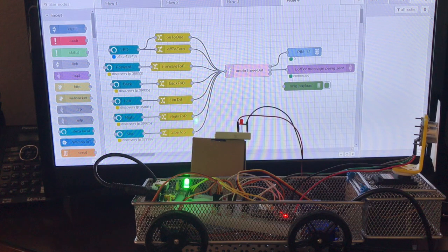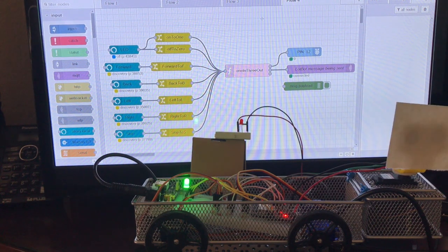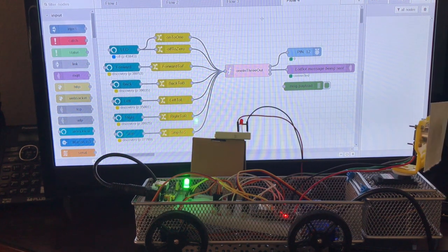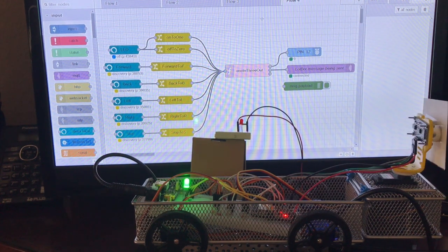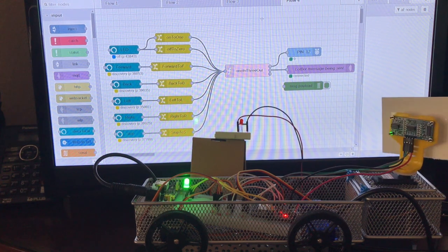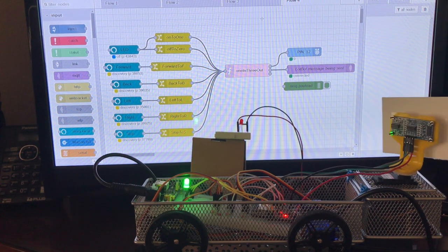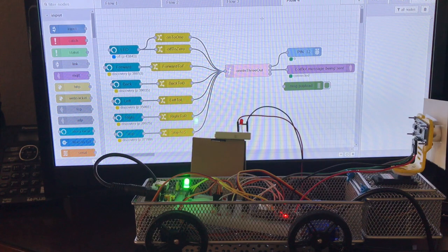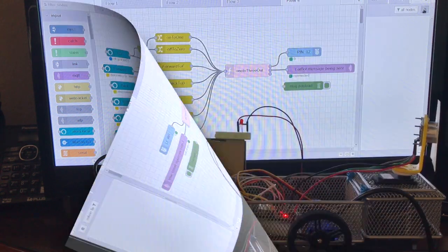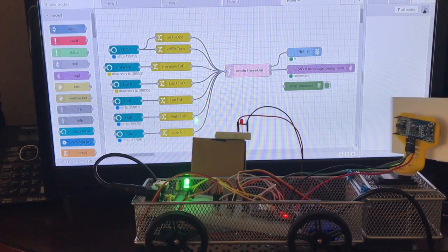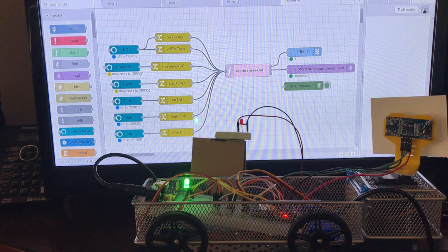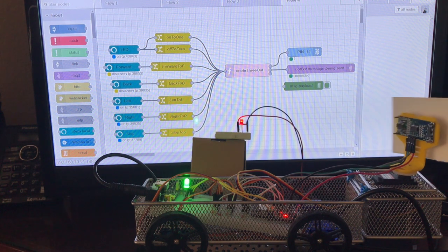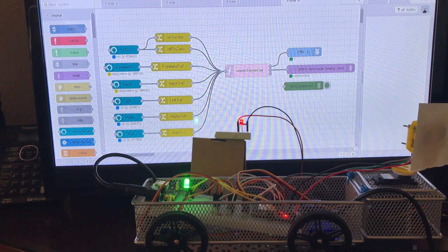Now I will be talking to Alexa and you will hear her reply and see the LED and robot function as in the previous videos. Alexa turn LED on. Okay. Alexa turn LED off.